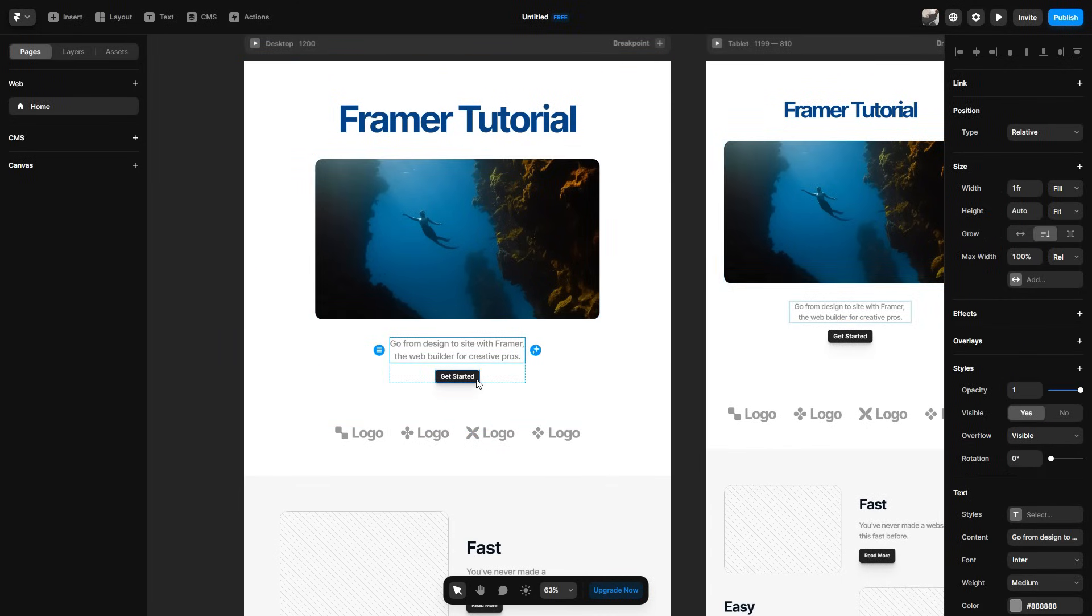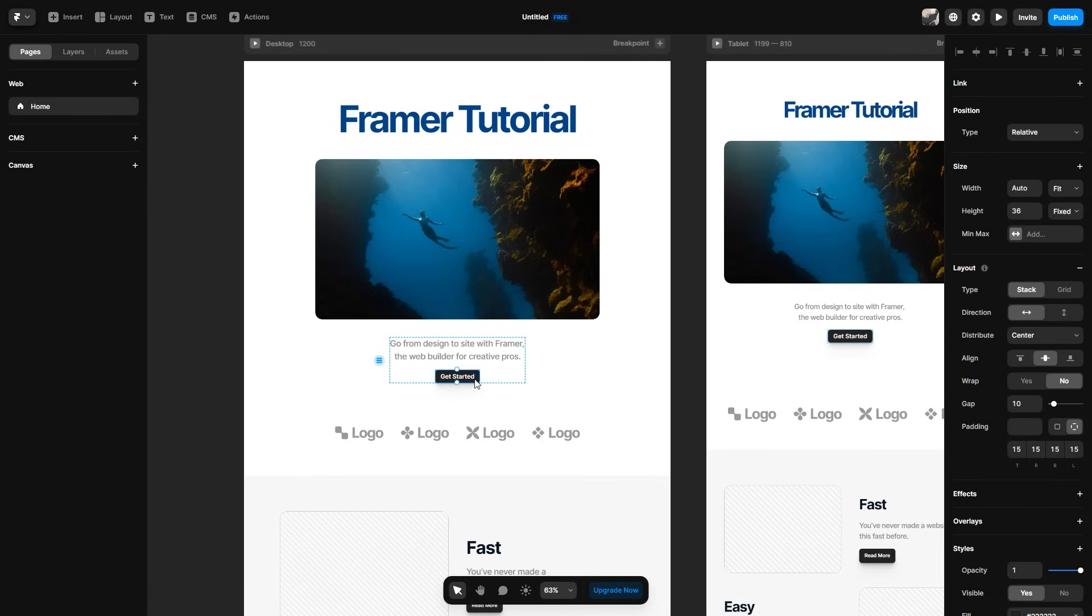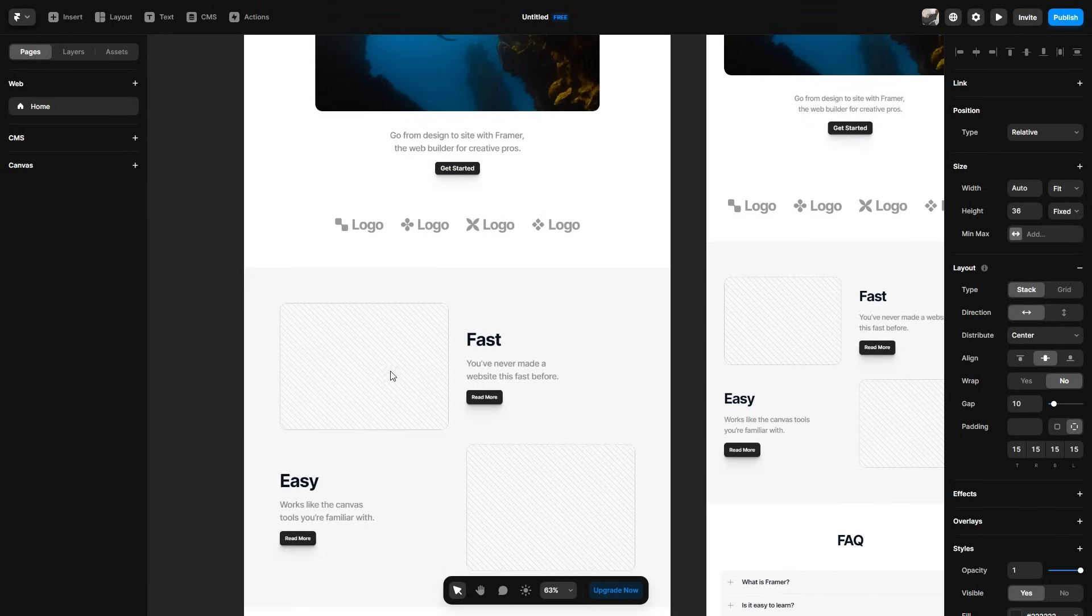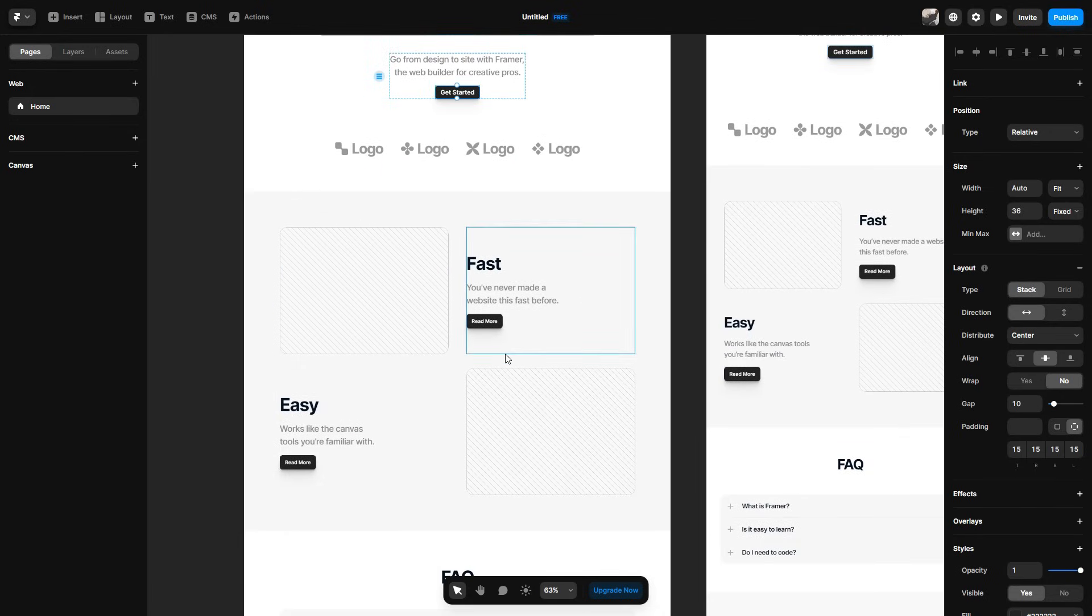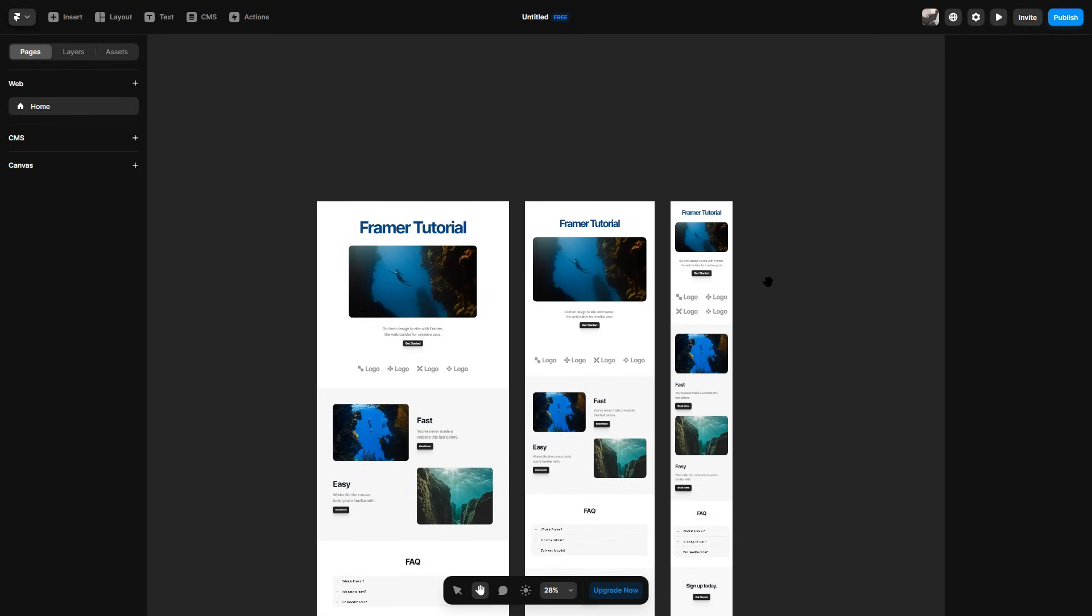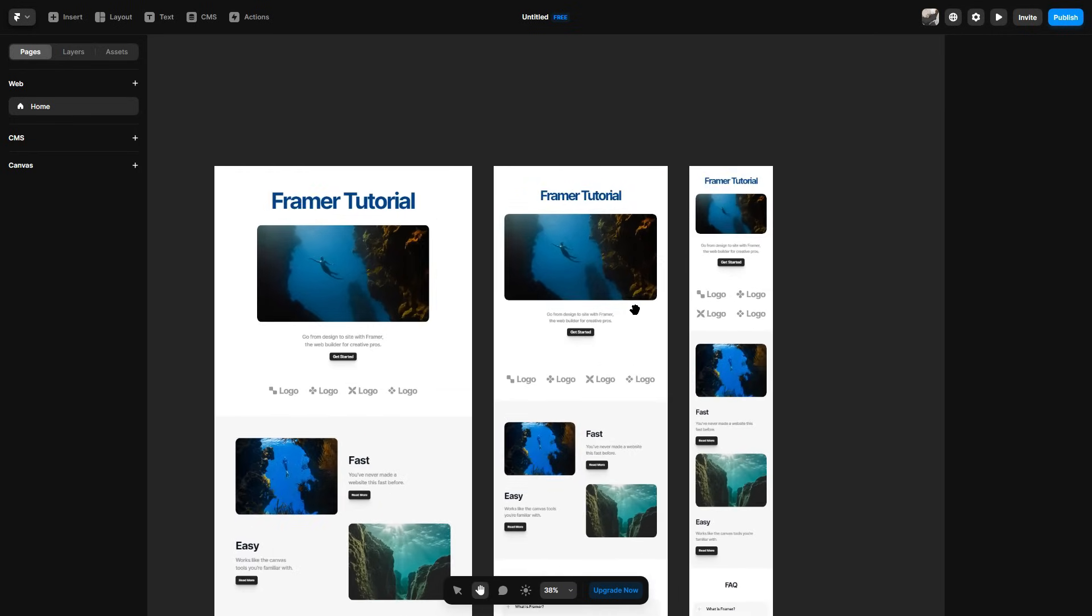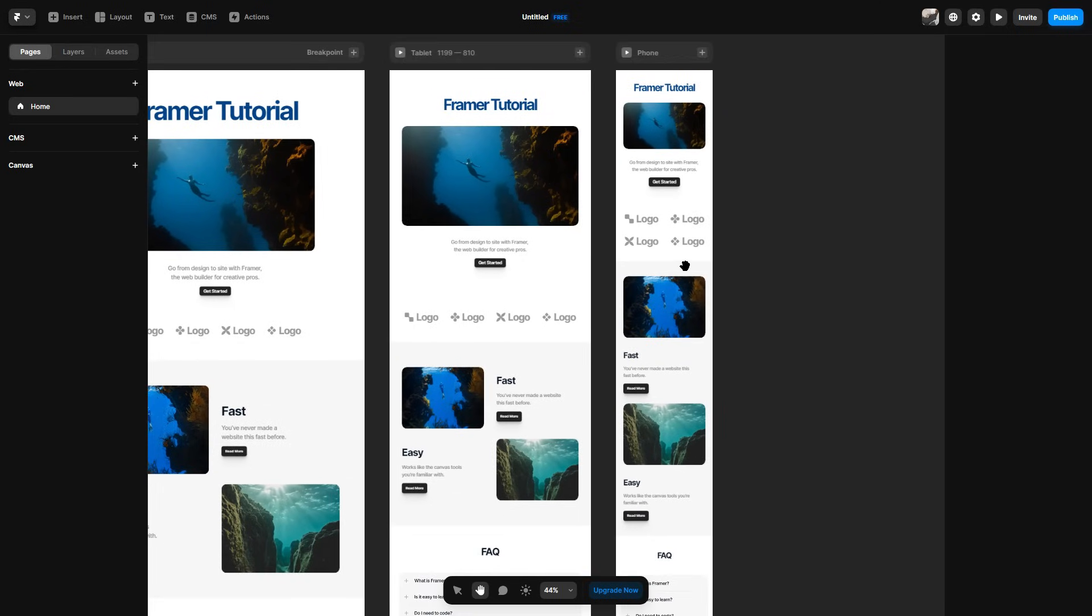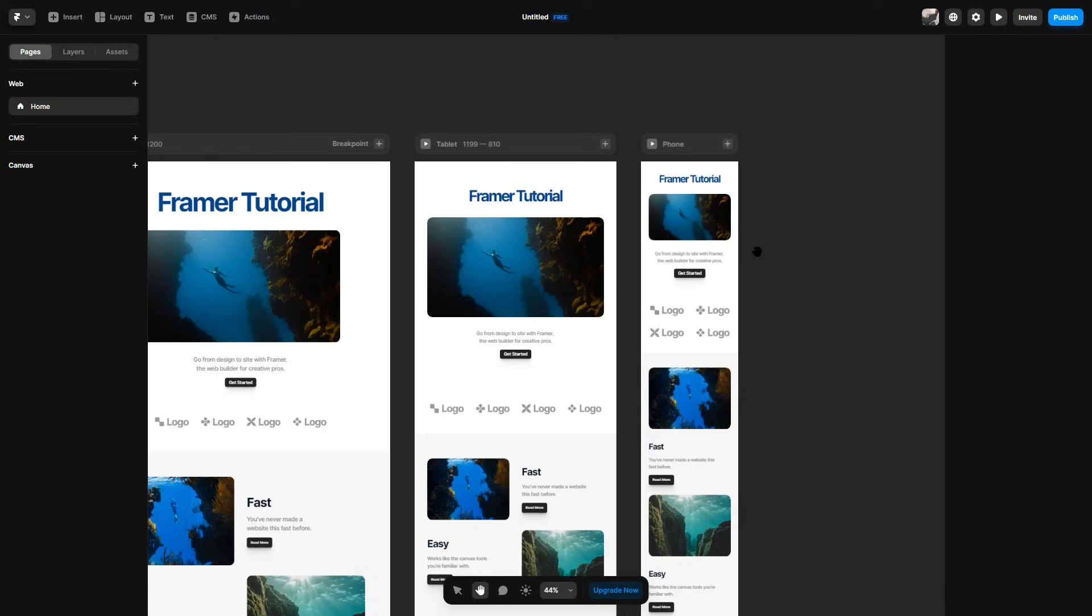And again, you can do this to absolutely everything. So you can do it to this text here. You can do it to this little get started button here, logos, any photos, it's entirely up to you. Now do keep in mind every time we do add something, you also want to go ahead and check the tablet and phone display to make sure everything is aligned and looking good. And if not, of course, it's as simple as simply just going to the phone area and adjusting it to what makes it look right.